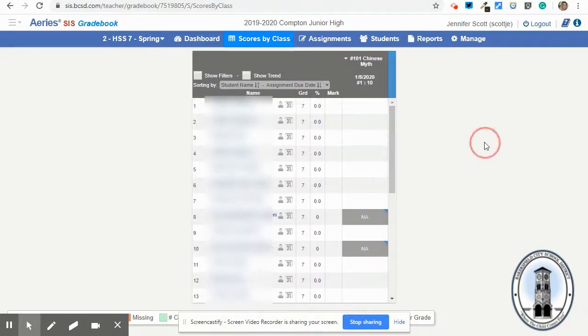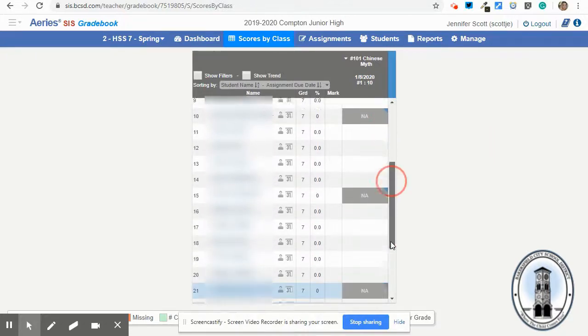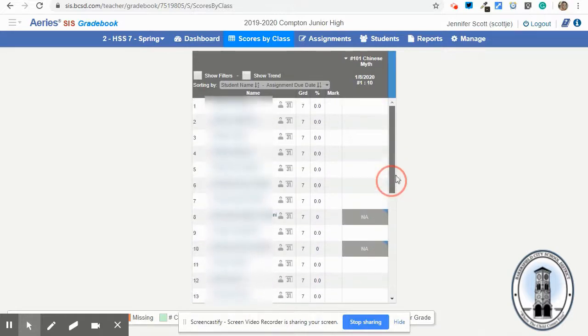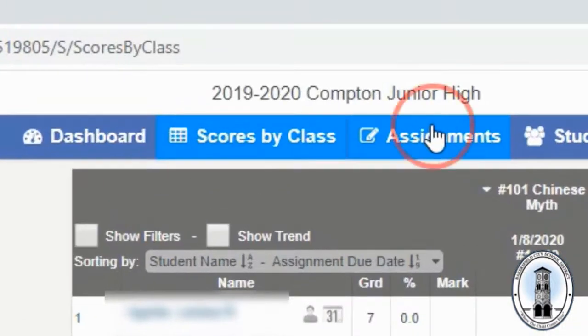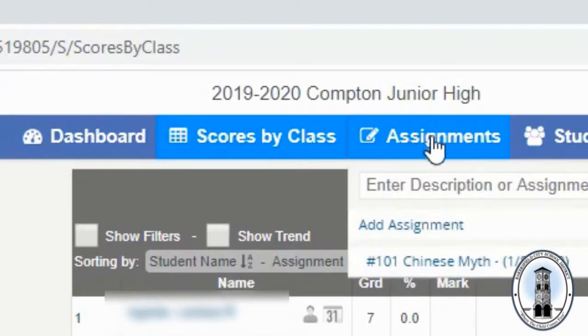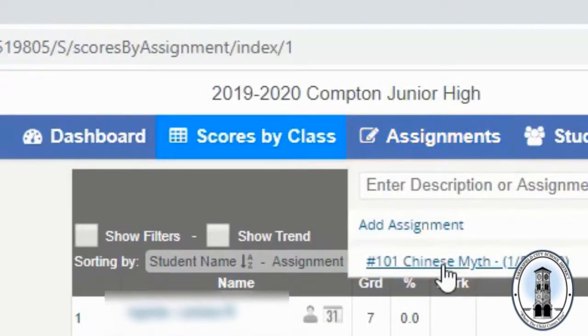So now that I have marked all the people who are absent, I'm going to go to assignments, choose that assignment.